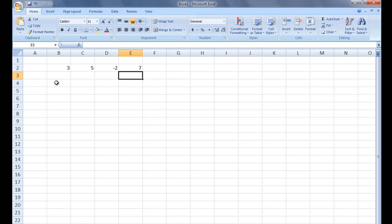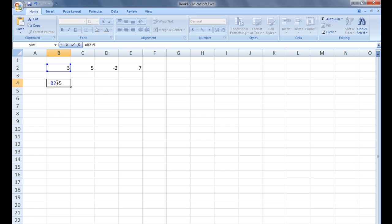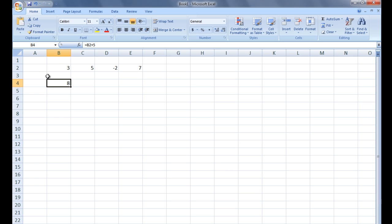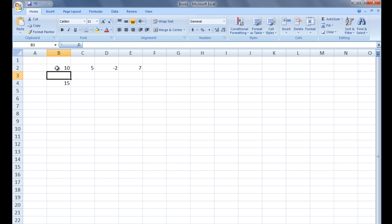For example, in cell B4, let's type the formula equals B2 plus 5 and hit Enter. The value in B2, which is 3 at the moment, is added to 5 and the resulting value 8 is displayed in B4. Although the number 8 appears in cell B4, it is important to remember that the value that appears in B4 really is the value in B2 plus 5. If the value in B2 were to become 10, the value in B4 would change to 15.